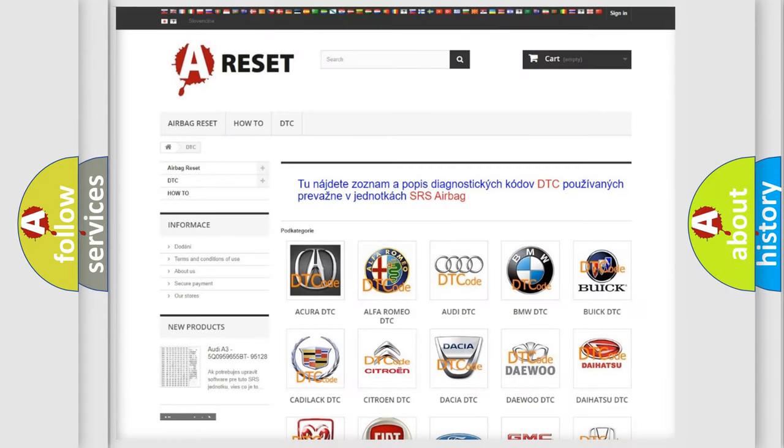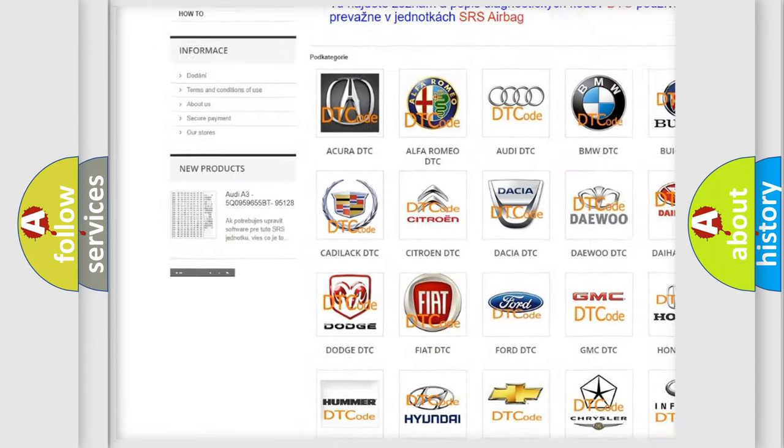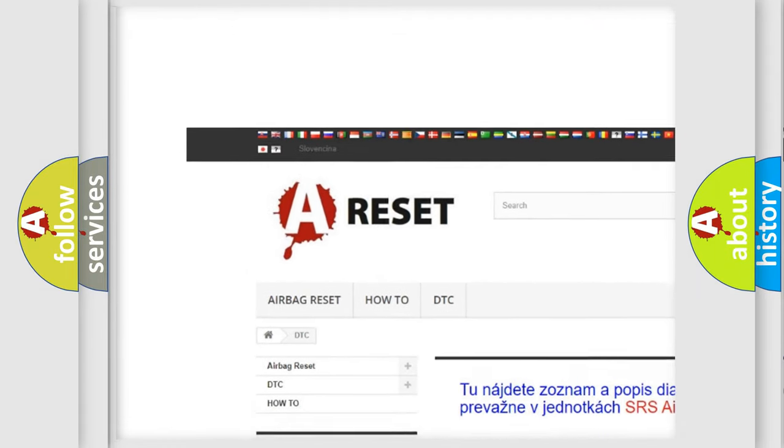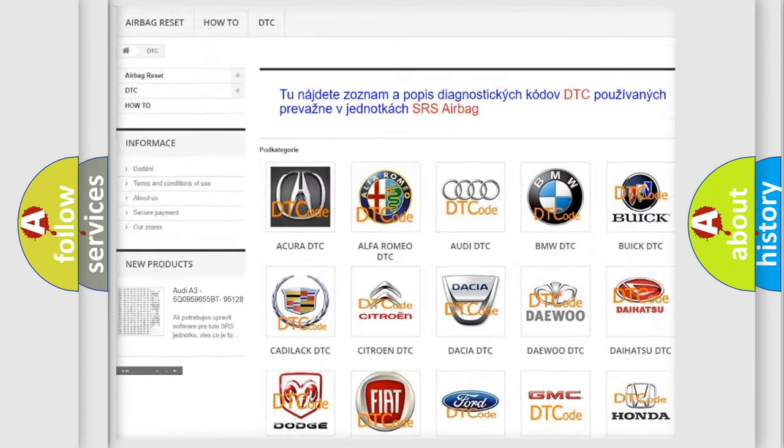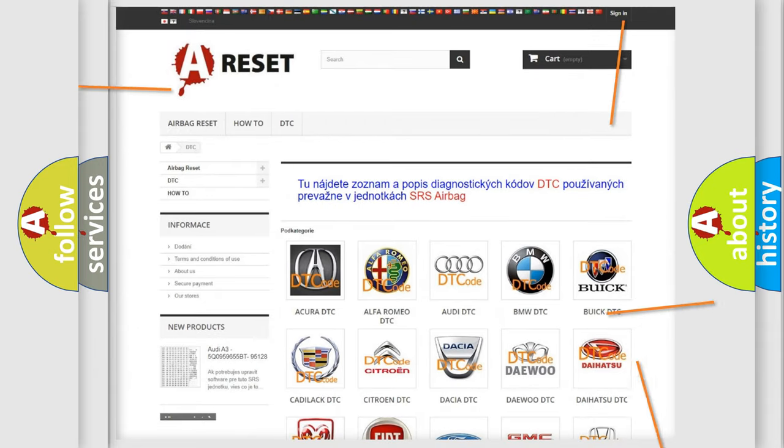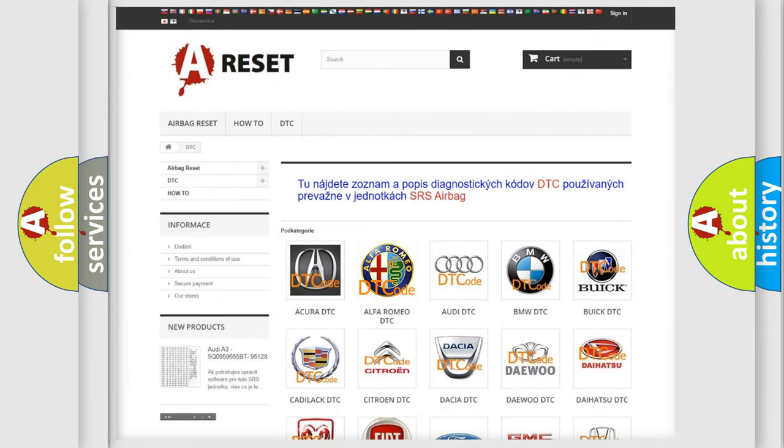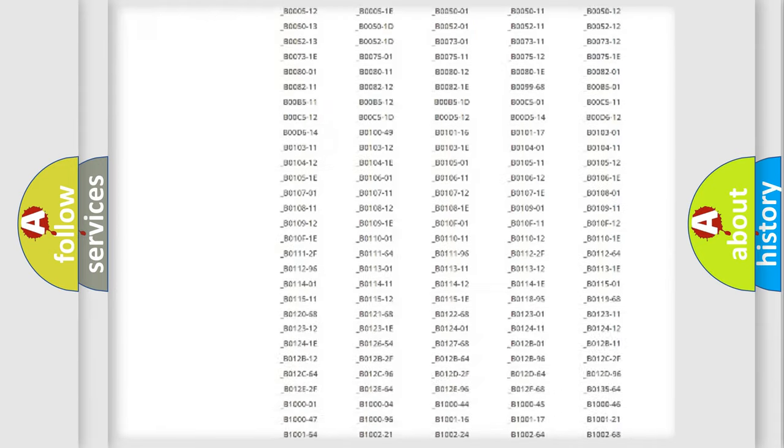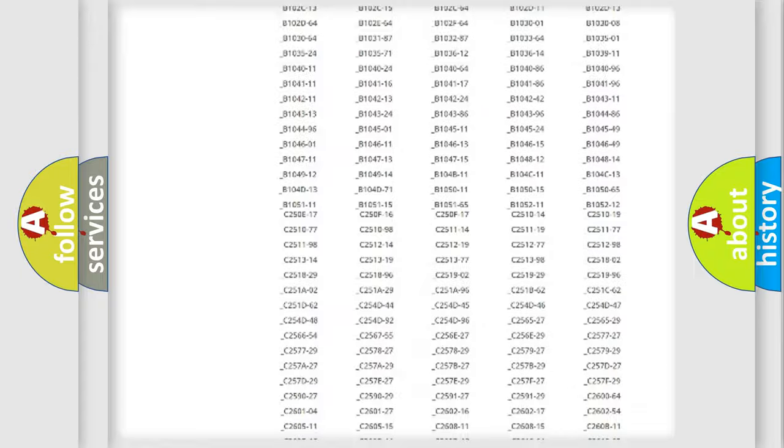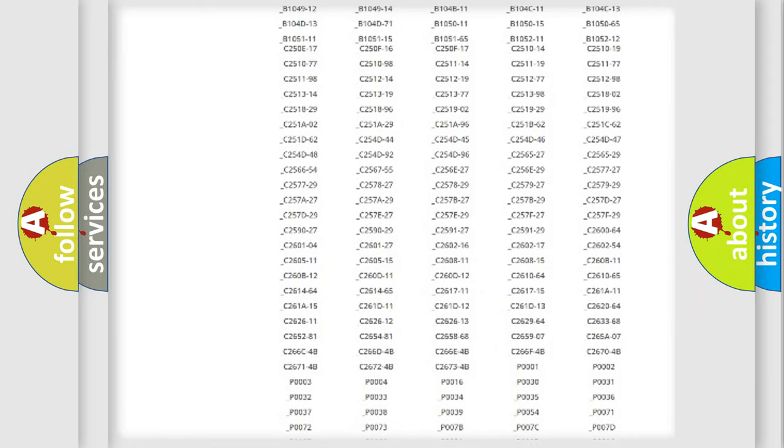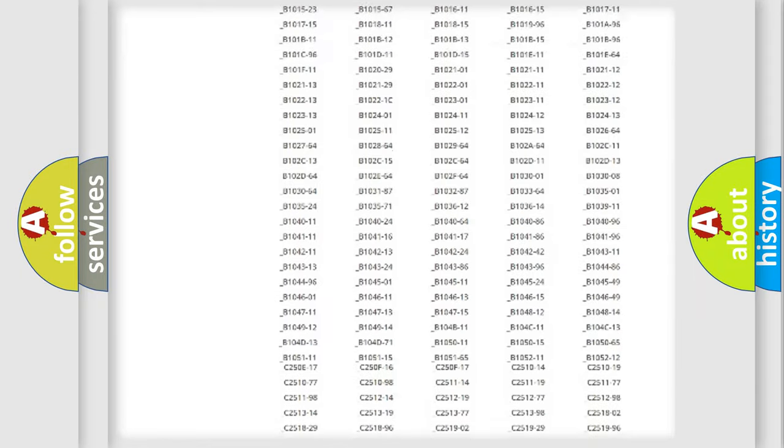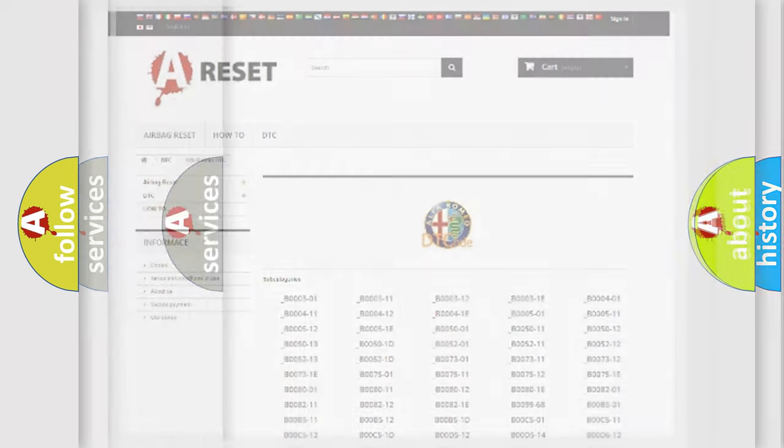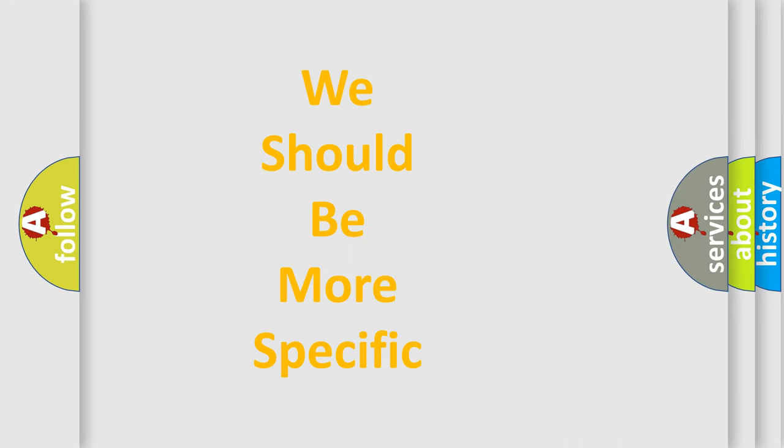Our website airbagreset.sk produces useful videos for you. You do not have to go through the OBD2 protocol anymore to know how to troubleshoot any car breakdown. You will find all the diagnostic codes that can be diagnosed. Also many other useful things.